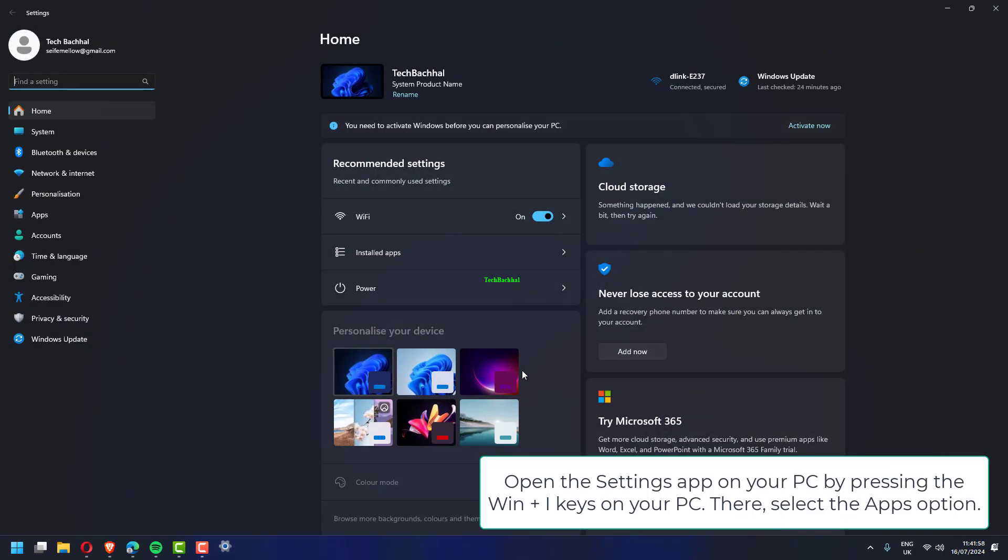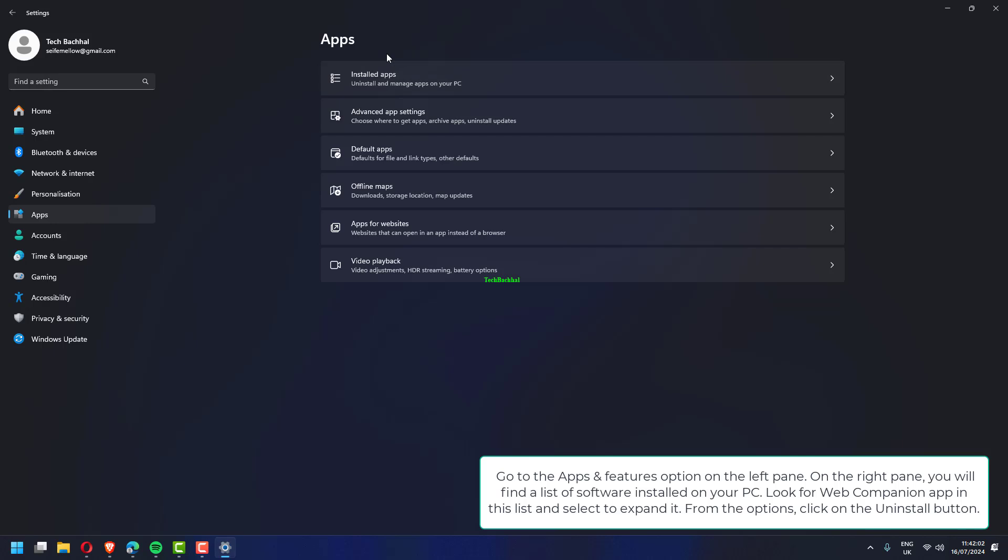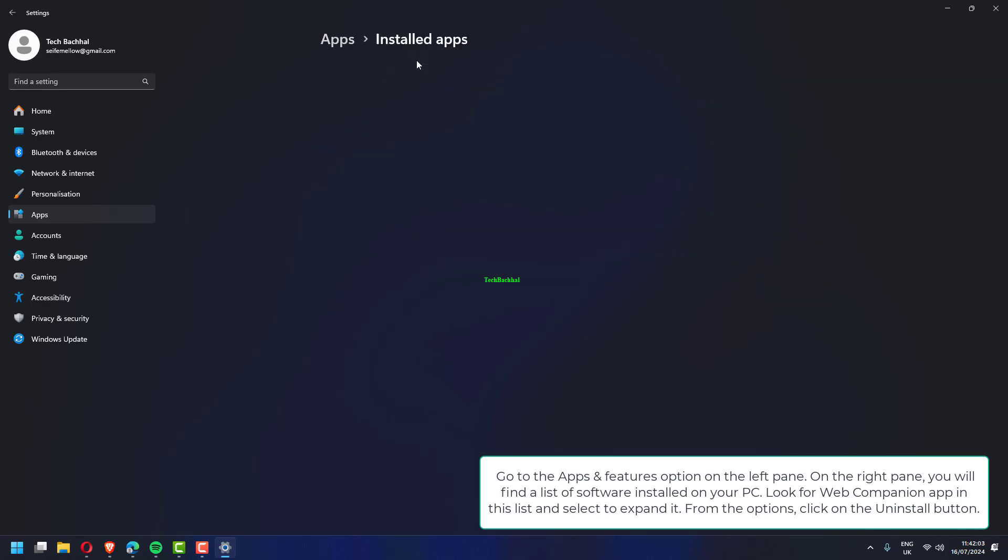Open the settings app on your PC by pressing the Win plus i keys. There, select the apps option. Go to the apps and features option on the left pane.